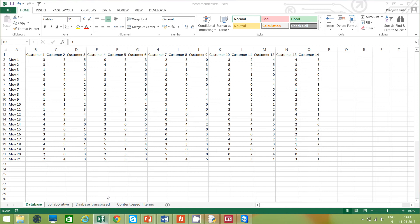In collaborative filtering, what happens is that from a larger database — like the one you're looking at on screen — you find users (the customers listed in the columns) that are similar to each other. Those similar customers rank all the movies, so you do crowd ranking, then you pick out the five, six, seven, or ten highest-ranked movies and recommend them to the user. Let's look at an example and the manual calculation.